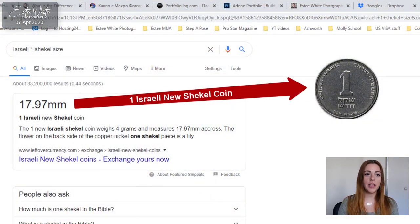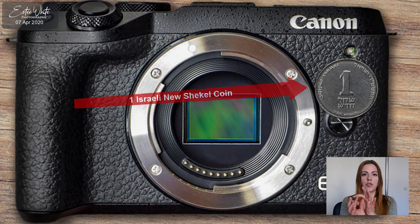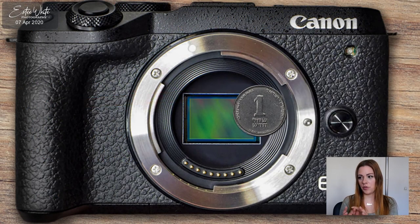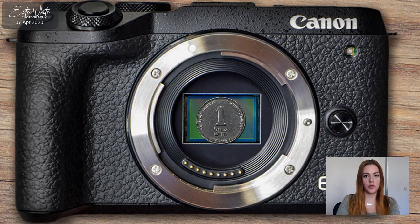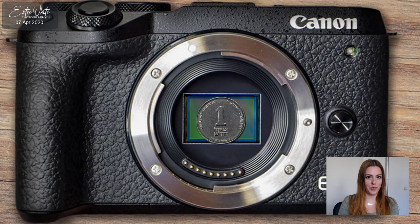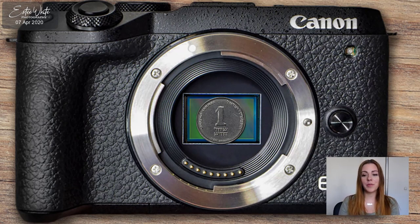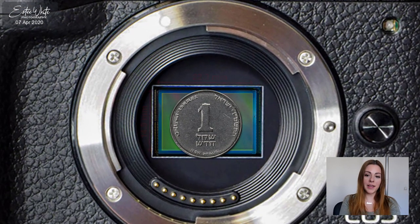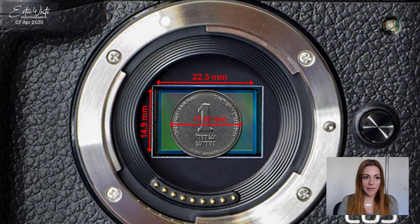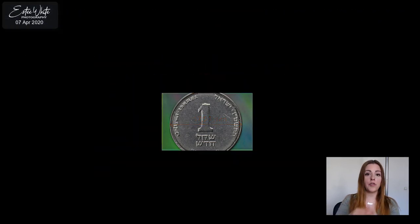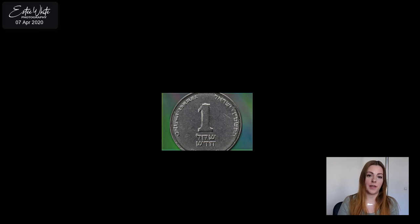Let's say you have one coin. Imagine that coin as if it's sitting right on top of your sensor in real life — you don't need to actually do it, that's why I'm showing it with this image here. Don't actually put a coin on your sensor; your sensor should be kept clean. Just imagine the coin sitting on top of your sensor exactly how it looks in real life. That's how it should be represented in your photo — in your frame it should look the exact same way in order to achieve true one-to-one magnification ratio.